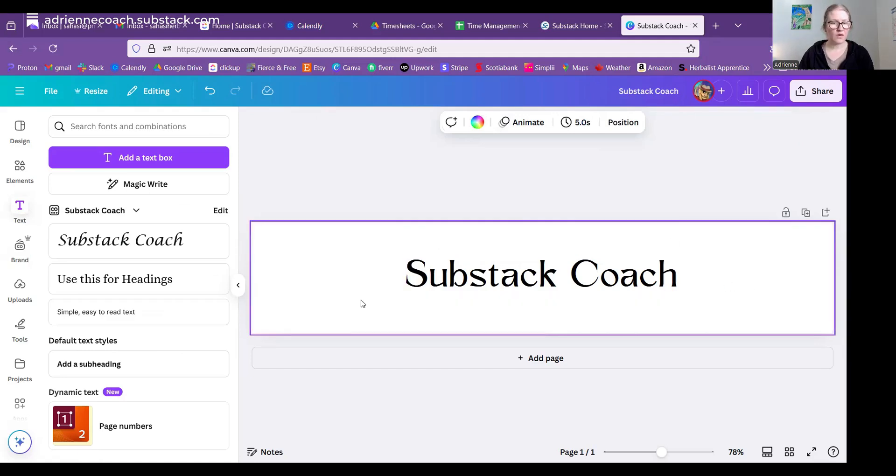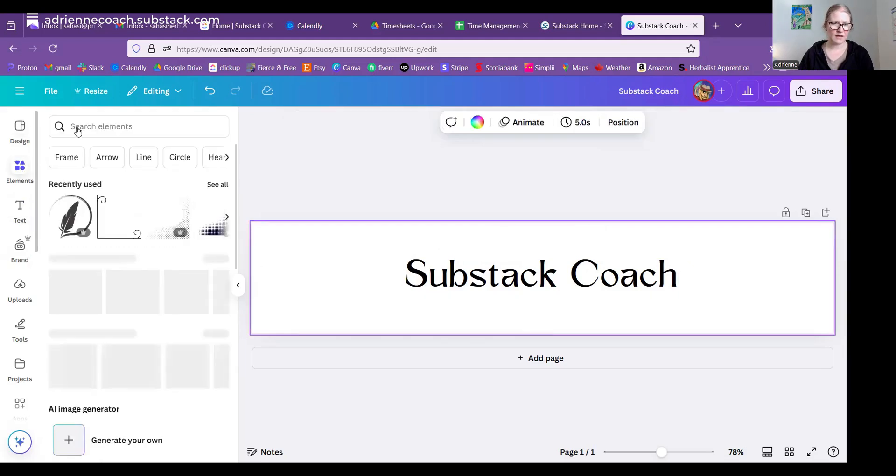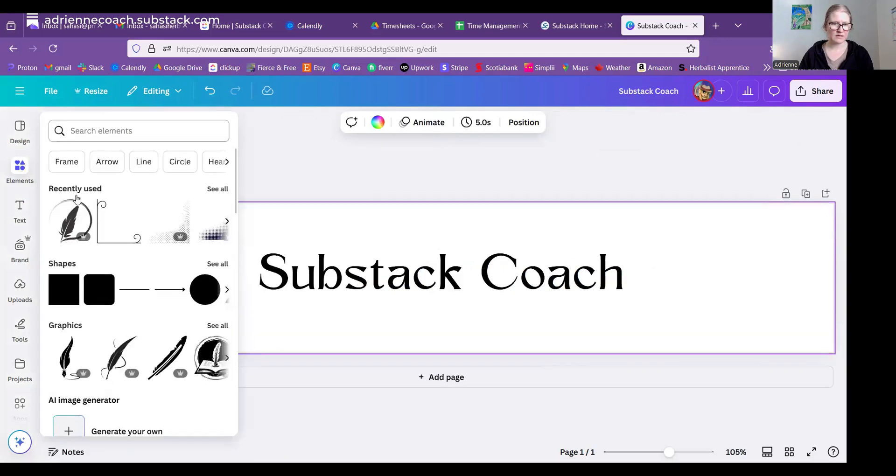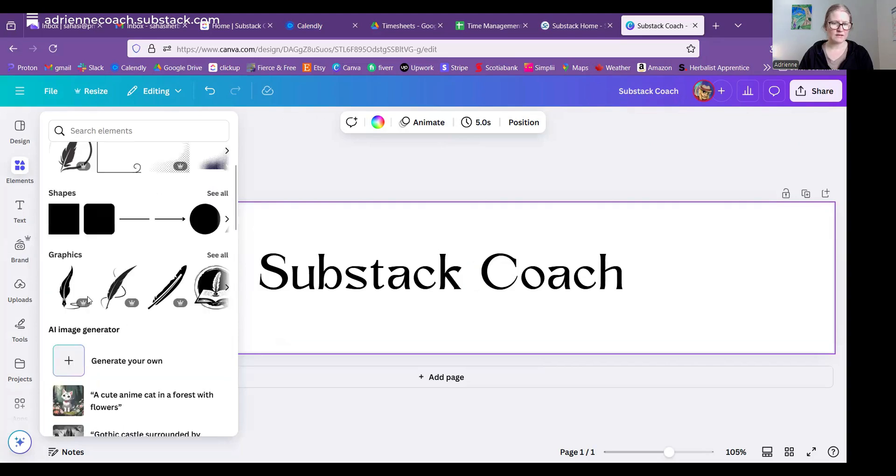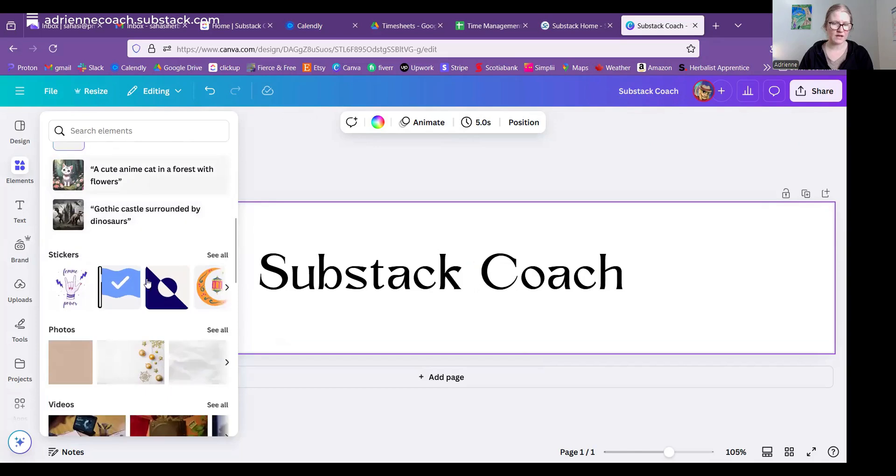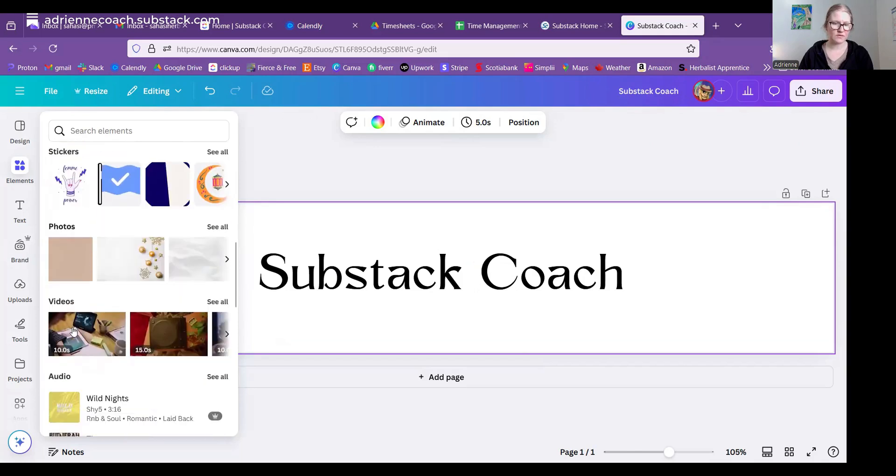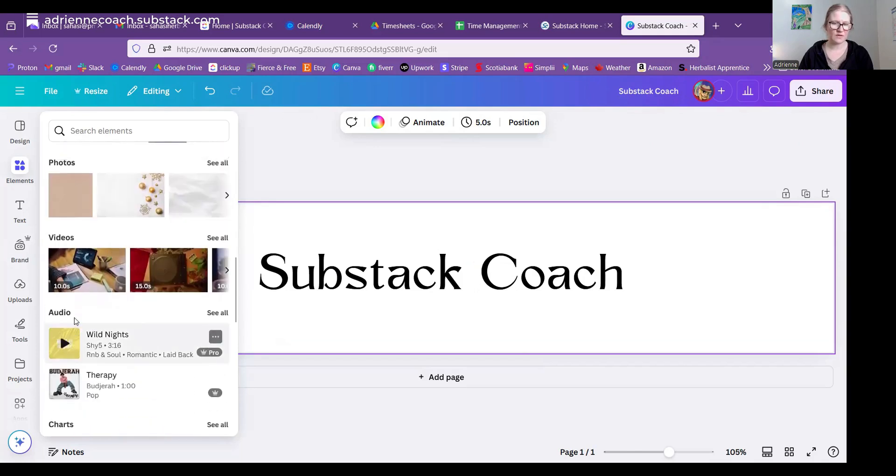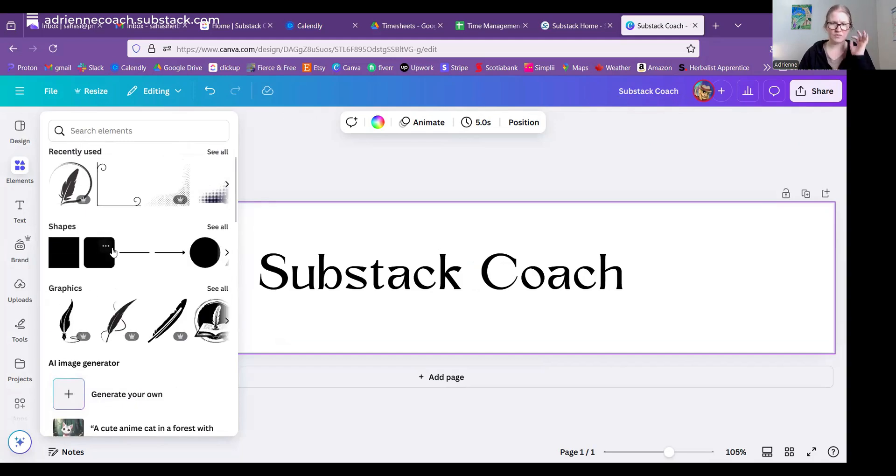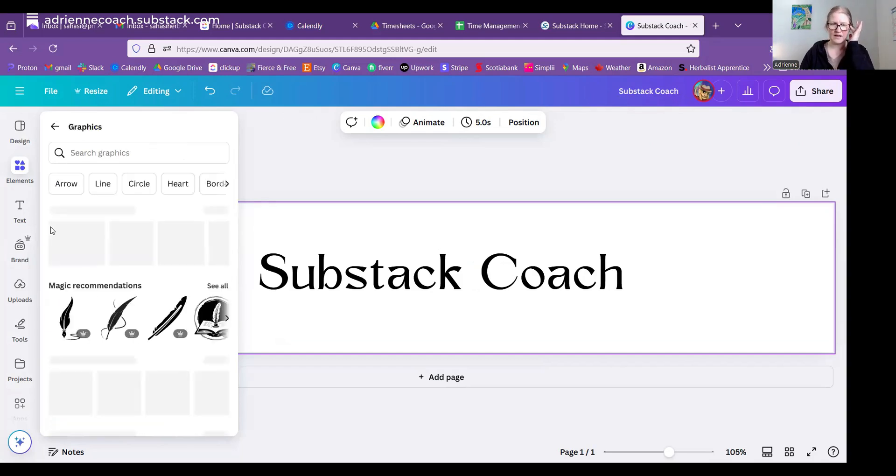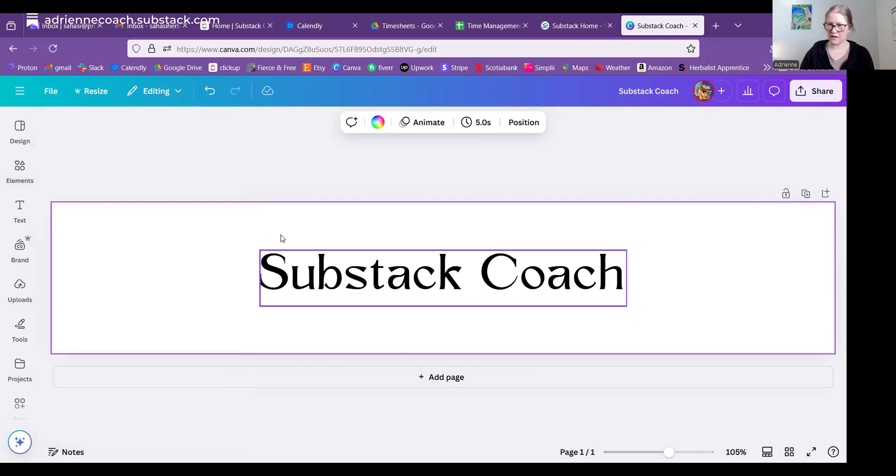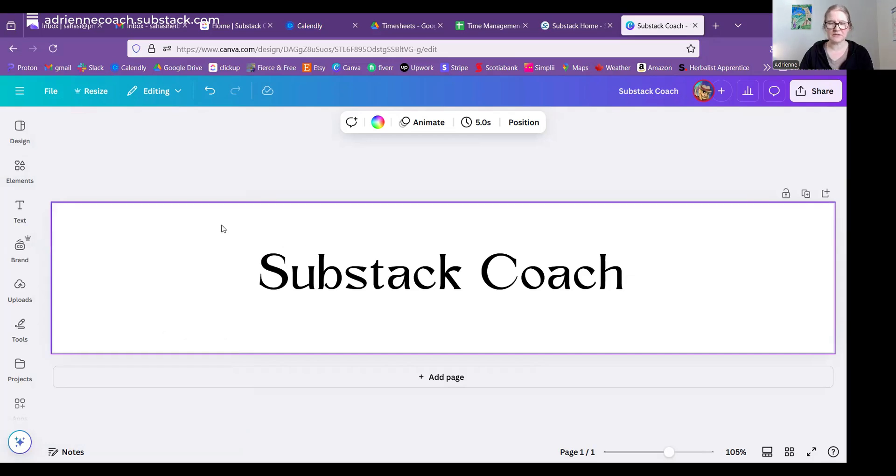You can also add graphics. If you want to add a graphic, you simply go here to elements. And then you can search here. If I go back to elements and just go to graphics, there is shapes, graphics, of course AI, stickers, photos, videos, all that kind of stuff. For the title, the most you would want to use is graphic. And then you can search the graphics for anything that you want.